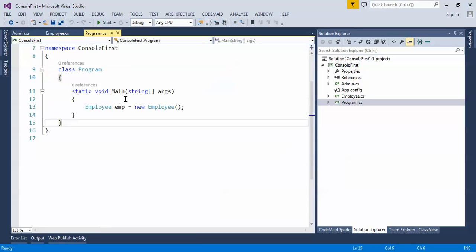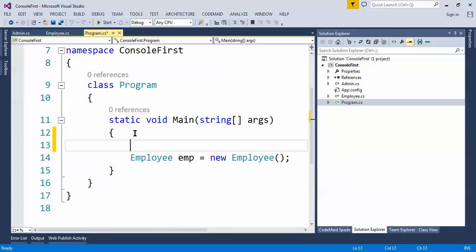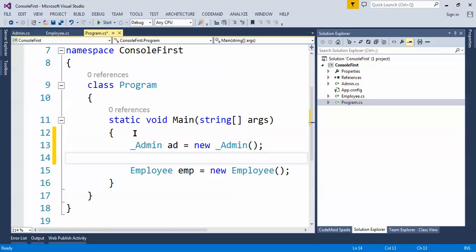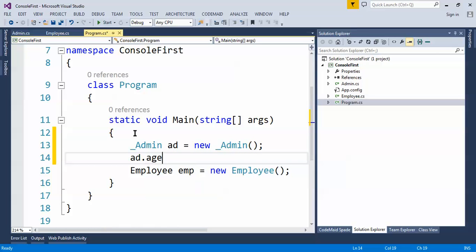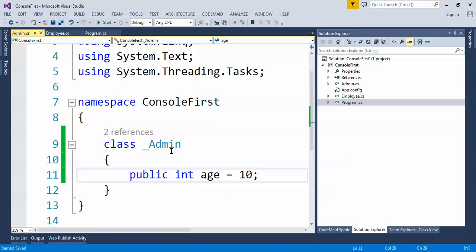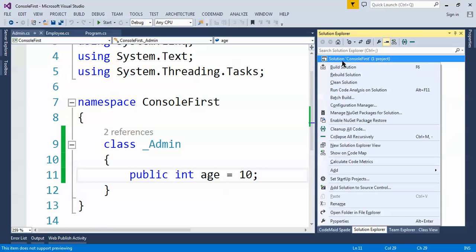Let's create the object of that class here and say Admin, add new Admin. And now let's access the age. Okay, so we are able to access the property, this class in same project. Okay, now let's add that particular class or let's use that class in some other project.